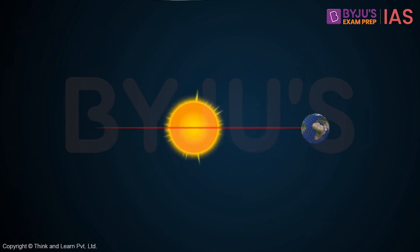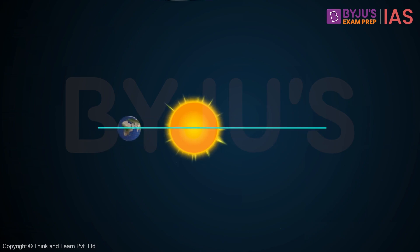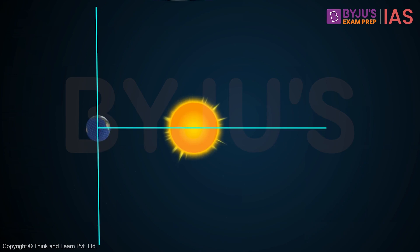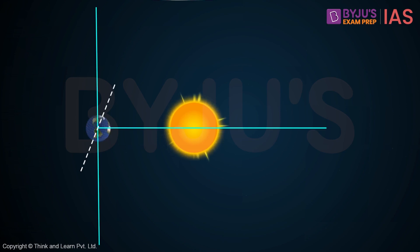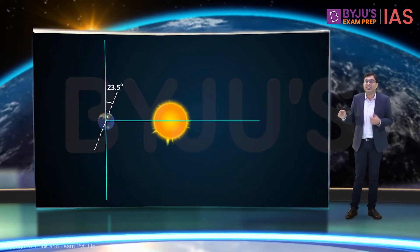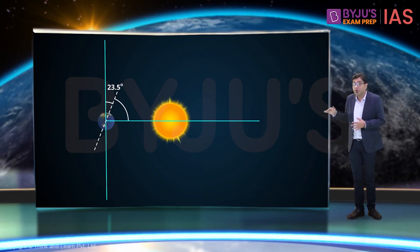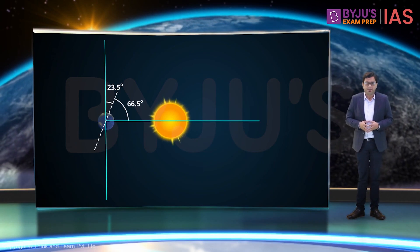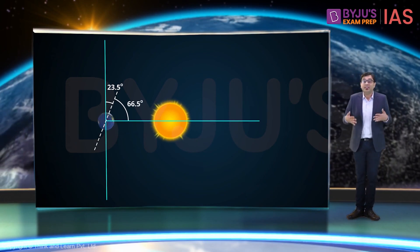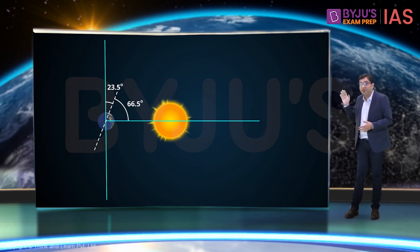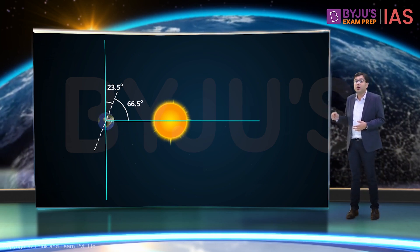When we look at this disc from eye level, it merely looks like a straight line, and Earth's motion around the Sun would look like this. This represents our horizontal plane, and the vertical plane is perpendicular to it. Earth's axis is placed such that its angle with the vertical is 23.5 degrees, and its angle with the orbital plane — the horizontal — is 66.5 degrees. Thus, we can say that the Earth is tilted at 66.5 degrees with respect to the orbital plane.